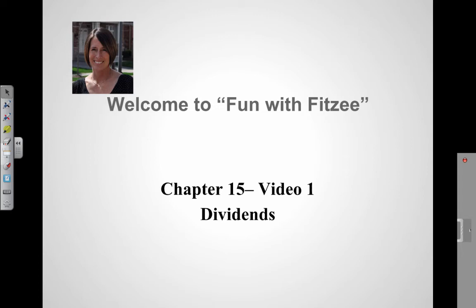Hello everyone and welcome back to Fun with Fitzy. Today's video is on dividends. We are in Chapter 15 and this is Video 1.